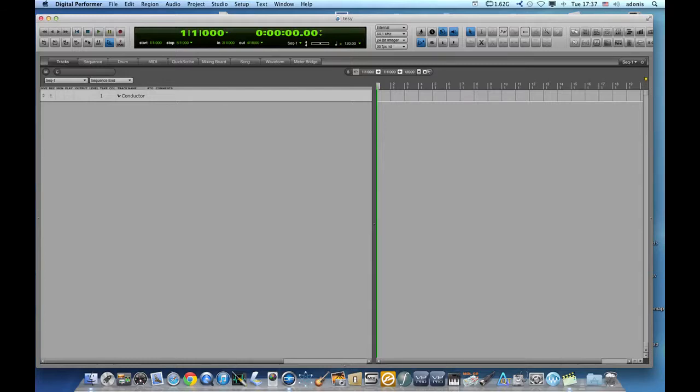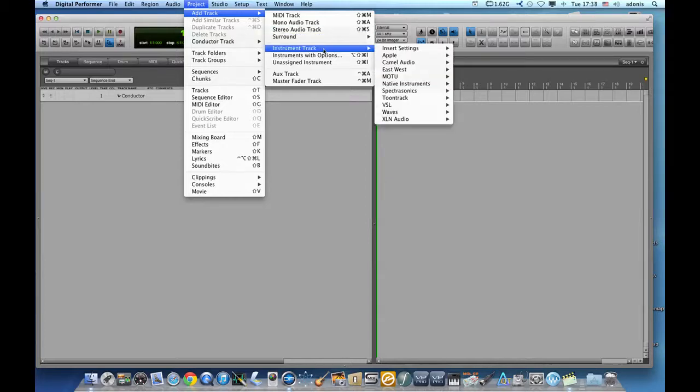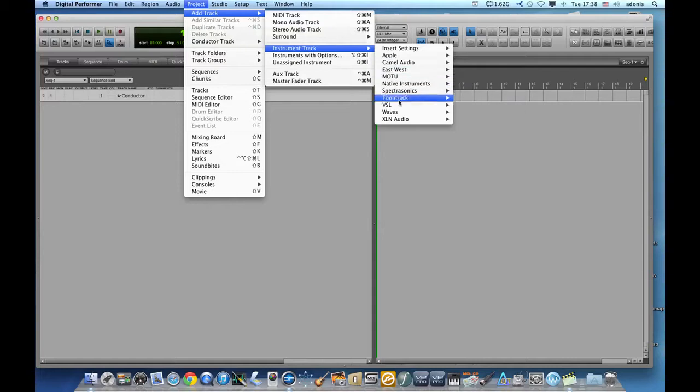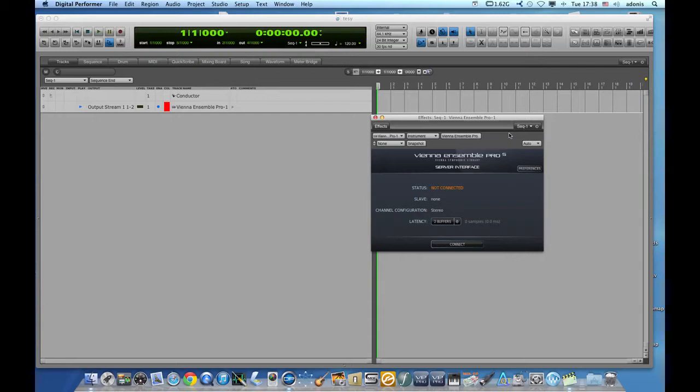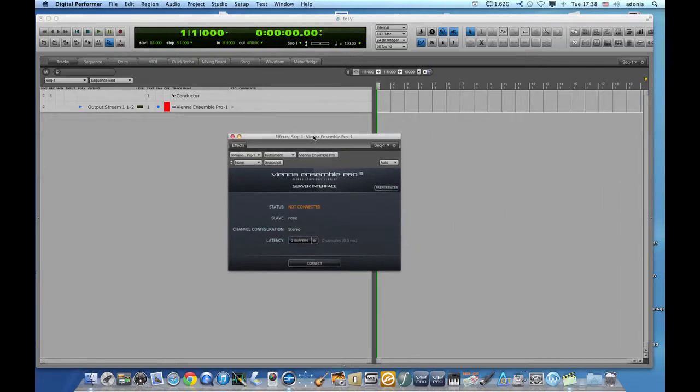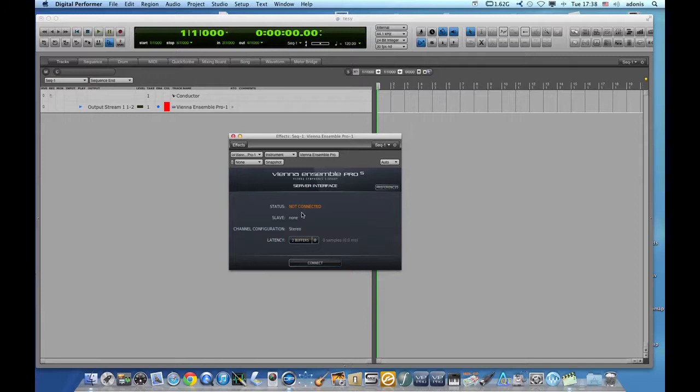The server acts as a gateway between Digital Performer or the Mac from one end to the hardware on the other end. So I will go to project and then I will create an instrument track. In this case, the instrument track will be Vienna Ensemble Pro. That will initiate the server. Now, my Mac and DP have the server to help them as a gateway between DP and whatever I have on the other end, which of course now it's not connected. This is the first step, and that's probably the easiest step from everything else that I will show you.